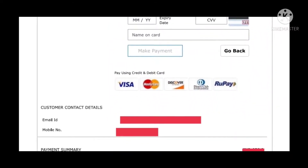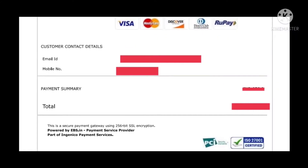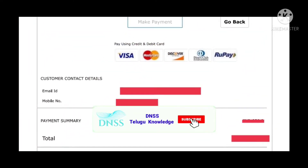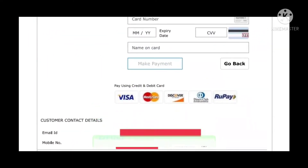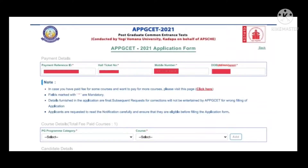You can select the card details, payment type, and email address. The payment is completed and the application submission is opened. You can see the payment reference ID, hall ticket, mobile number, and date.